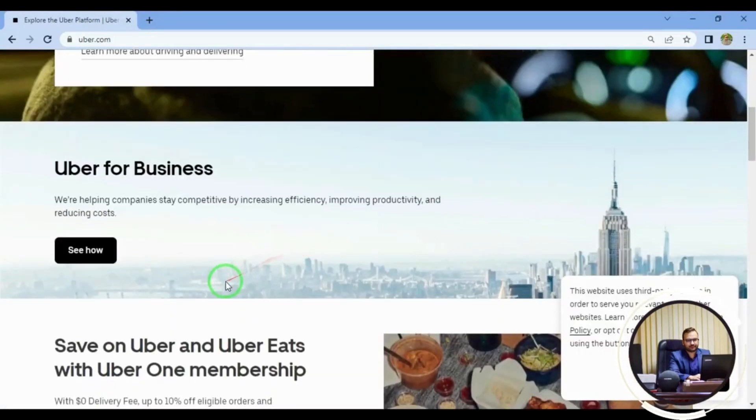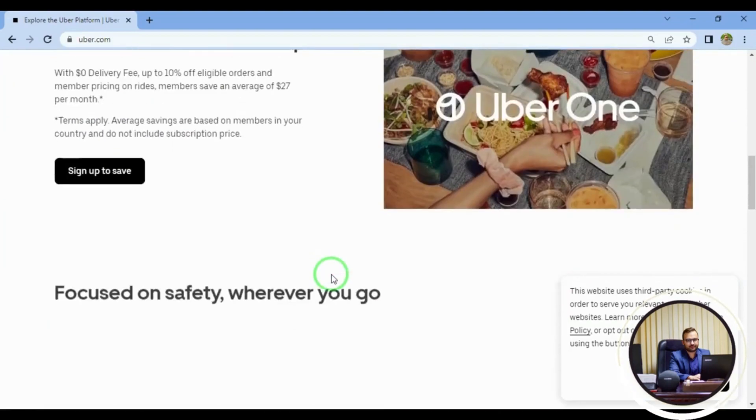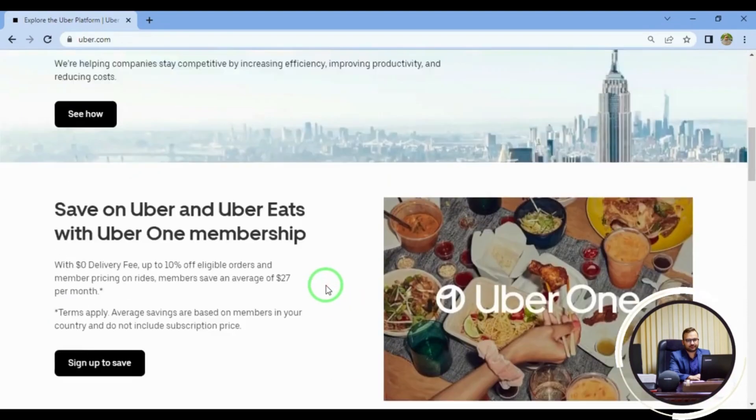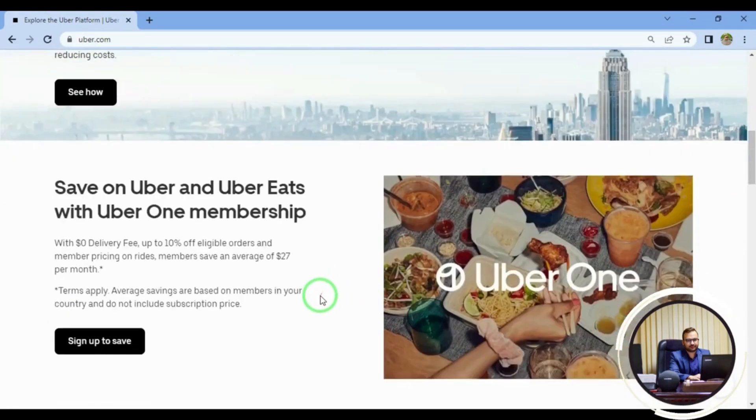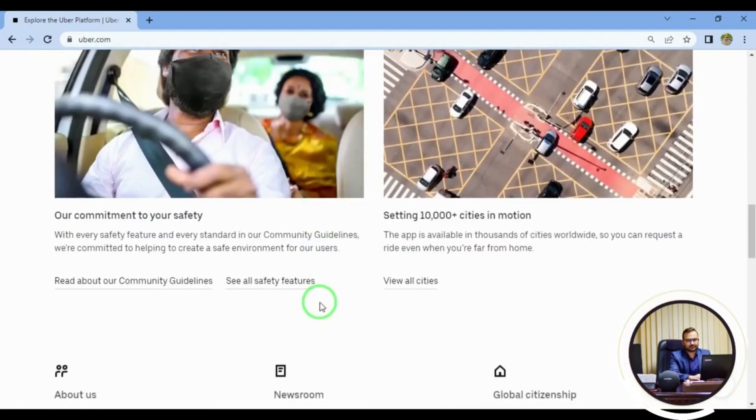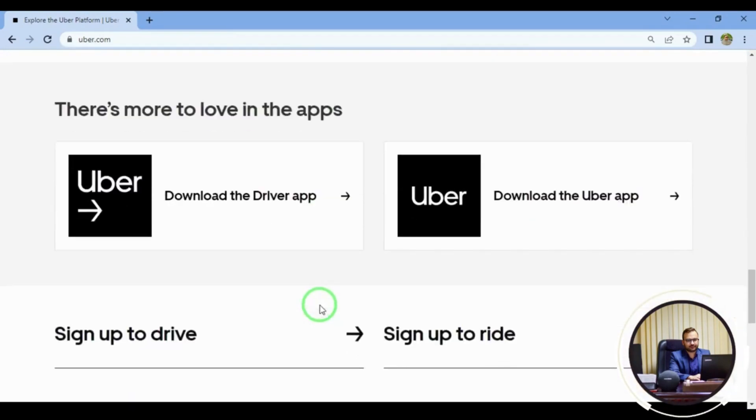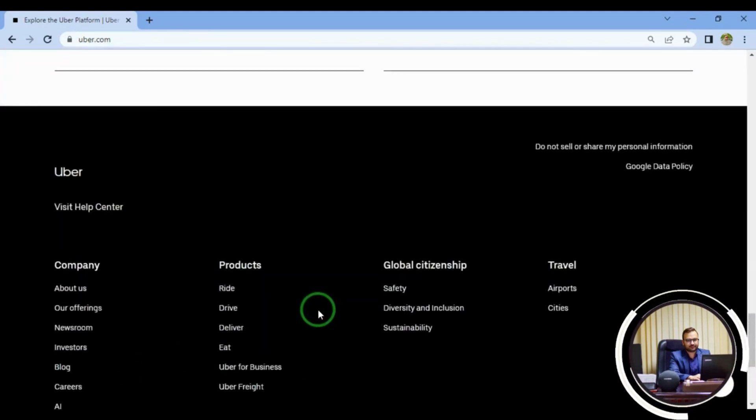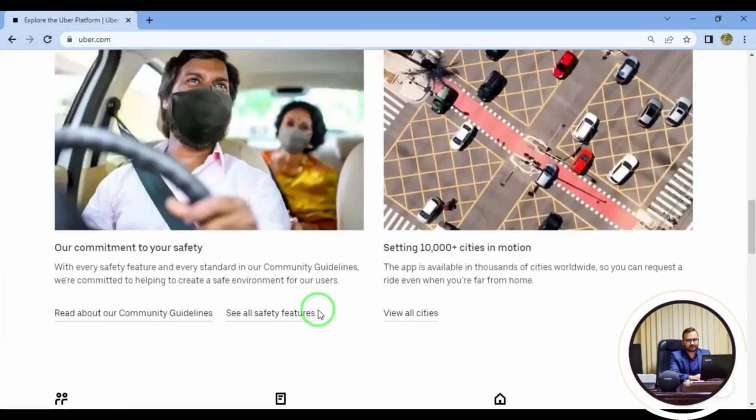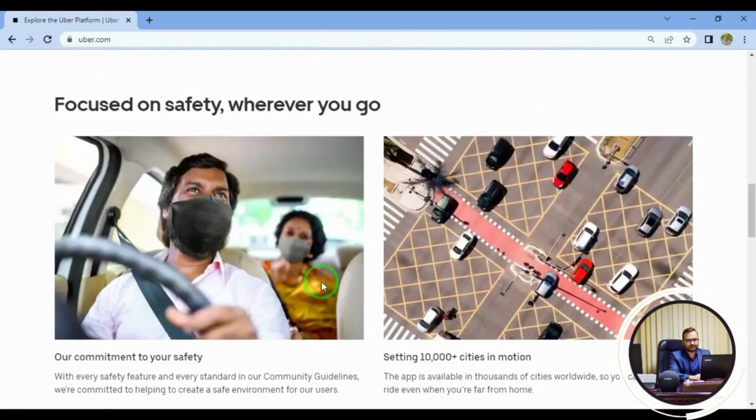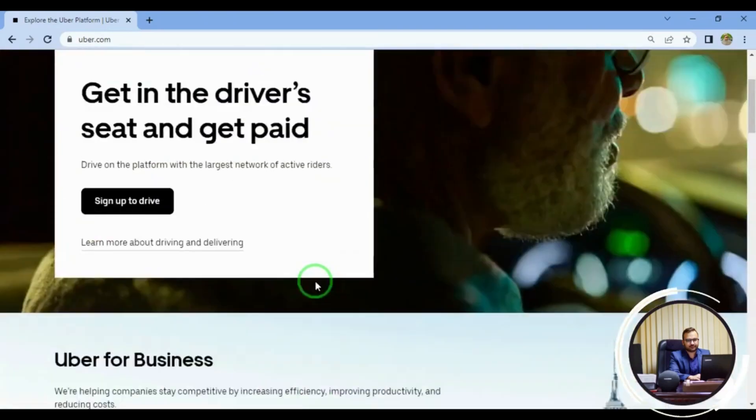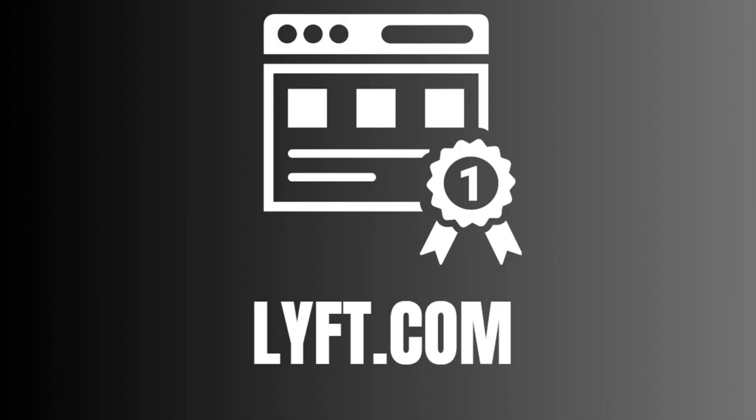Get paid for driving people to their destination with Uber. Simply download the app and get an alert when someone requests a ride. If you prefer to drive less, try Uber Eats and deliver food to customers. Wages vary based on location, time of day, and frequency of travel.